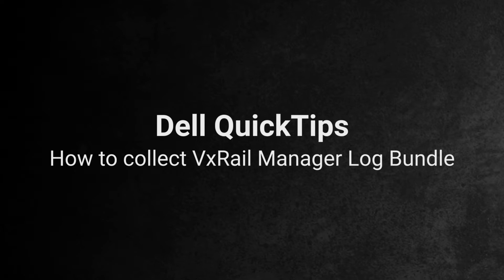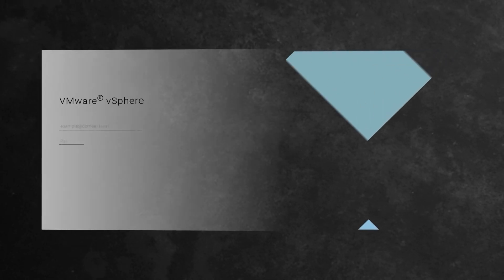How to collect the log bundle on the VxRail manager. The first method is via the vCenter UI.